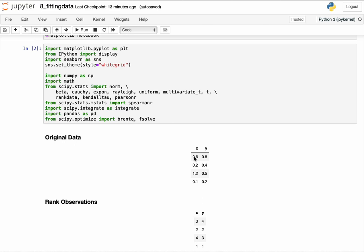I compute ranks directly on each column independently; the relationship between columns isn't assessed until later. For example, 0.6 is the third largest value so I replace it with 3; 0.2 is the second largest so it becomes 2; 1.2 is the largest of four observations so it becomes 4; and 0.1 is the smallest so it becomes 1. I do the same for the other column. This is what we mean by ranking the data — we rank each column independently, where columns represent samples and rows represent dimensions.